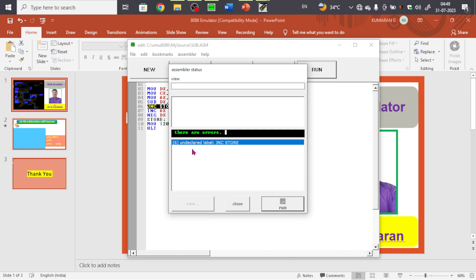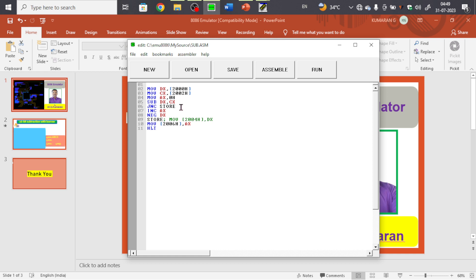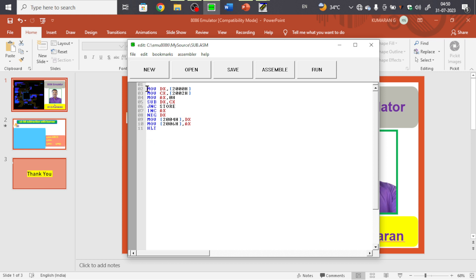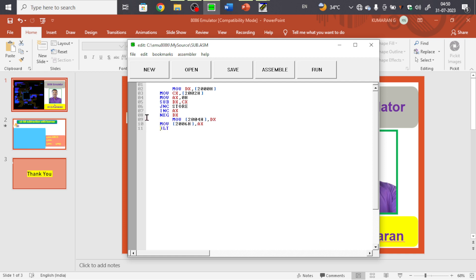While running, there's an error: 'undeclared label JNC store'. Let's check — it looks like there's a spelling issue: 's-t-o-r-e'. The label needs to be placed before the instruction it references. After fixing the placement, the program looks correct now. Save and run again.